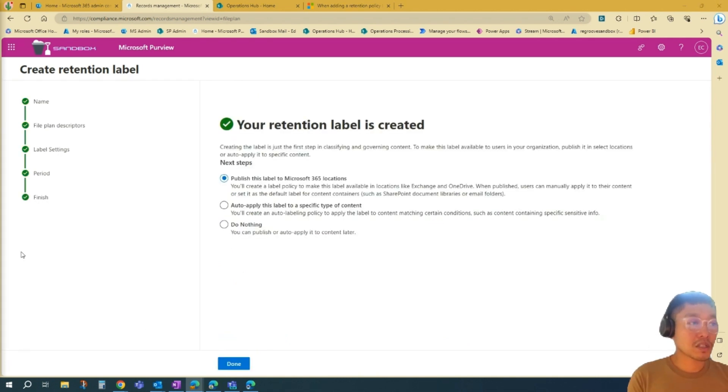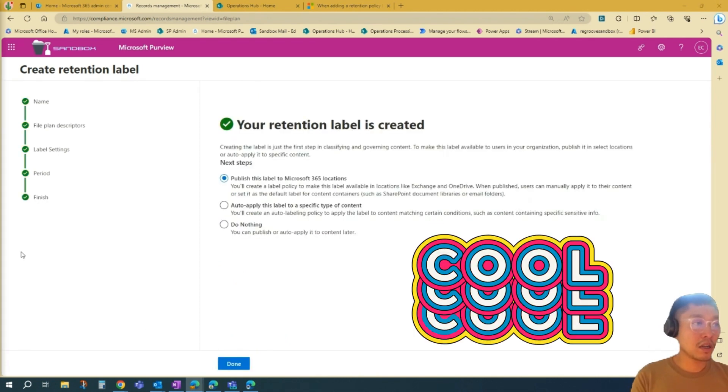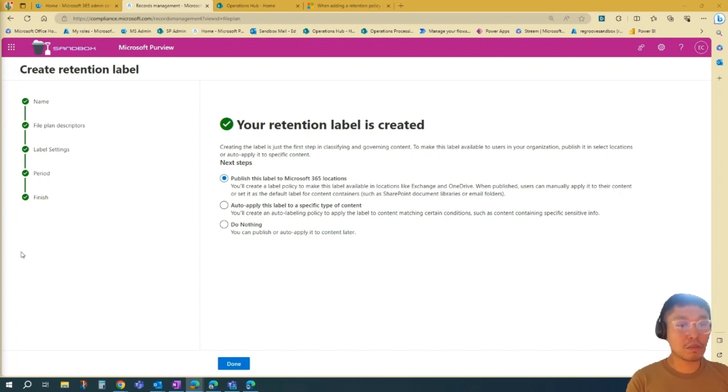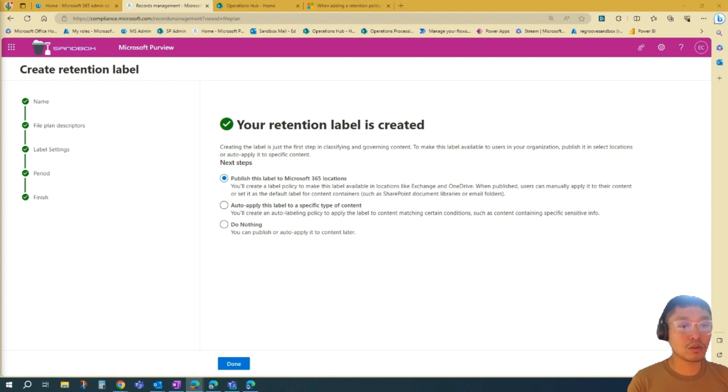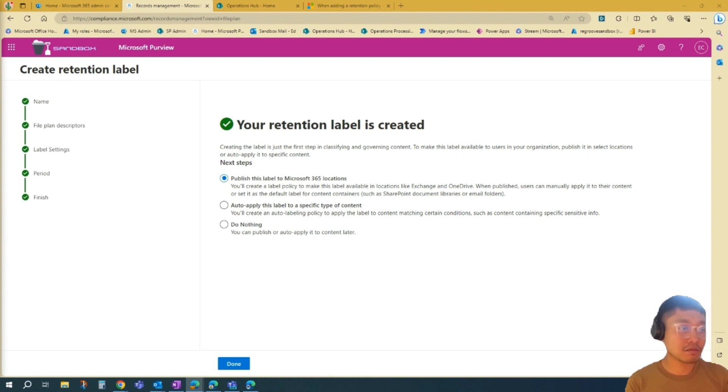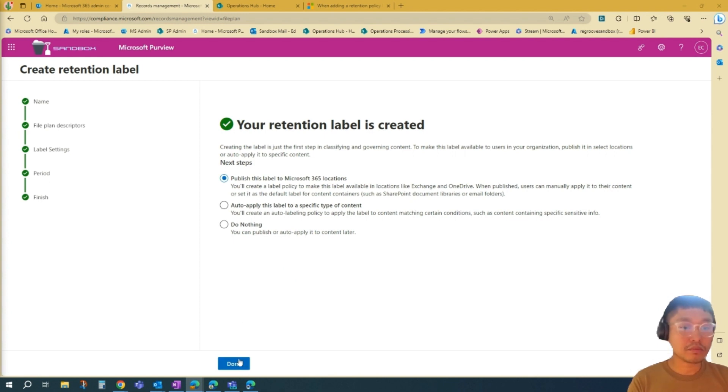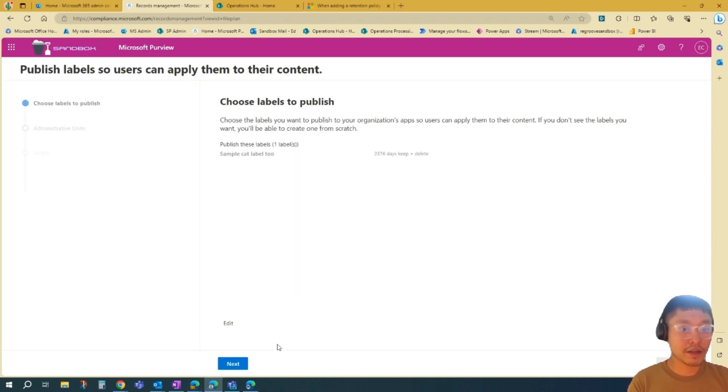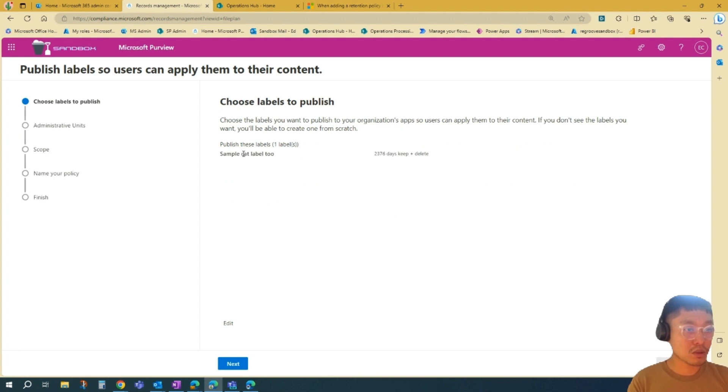Once you're successful, you can go with these three options here. You can publish this label right now, auto-apply these labels on specific types of contents, or do nothing—publish later or auto-apply it later. What we'll do is we'll publish it right now. Let's go there. We'll just press Done.